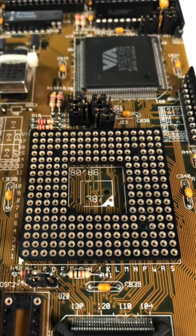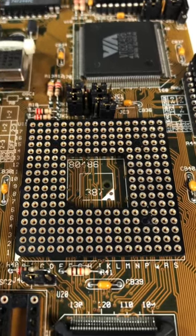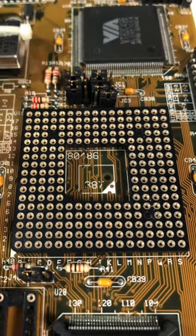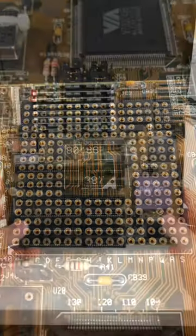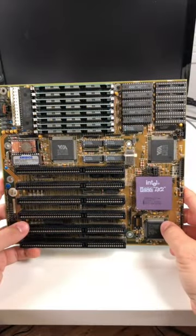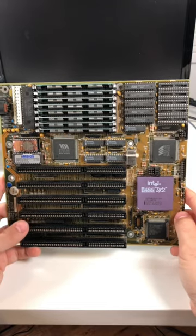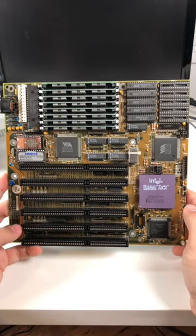But these hybrid boards included a PGA socket for a future 486 upgrade, and back then AMD and Intel used the same sockets so you could install either.